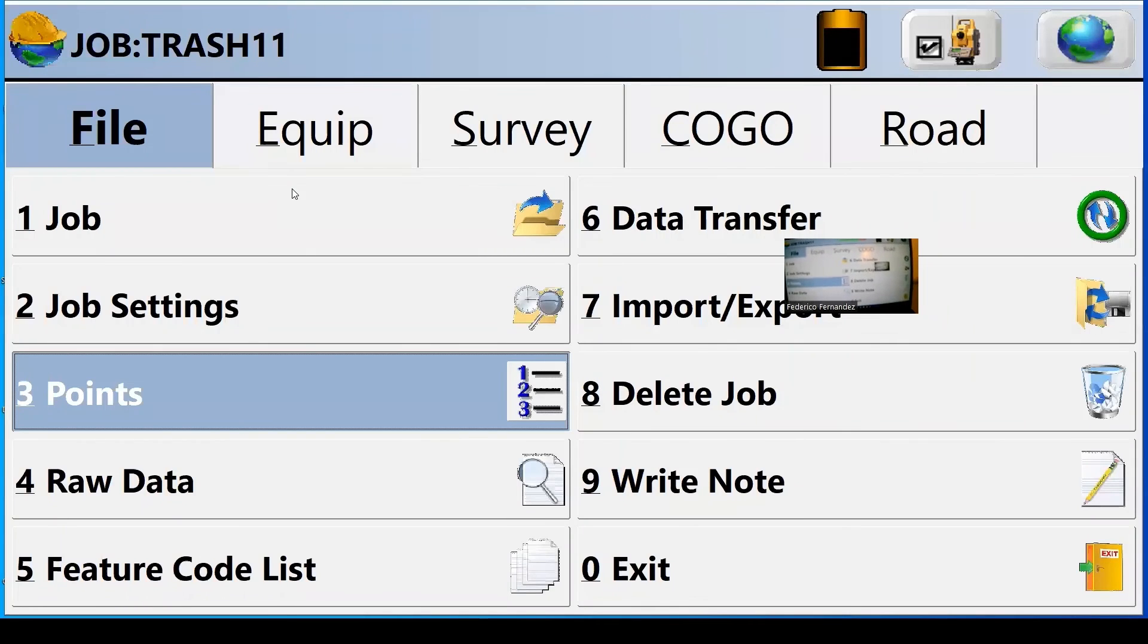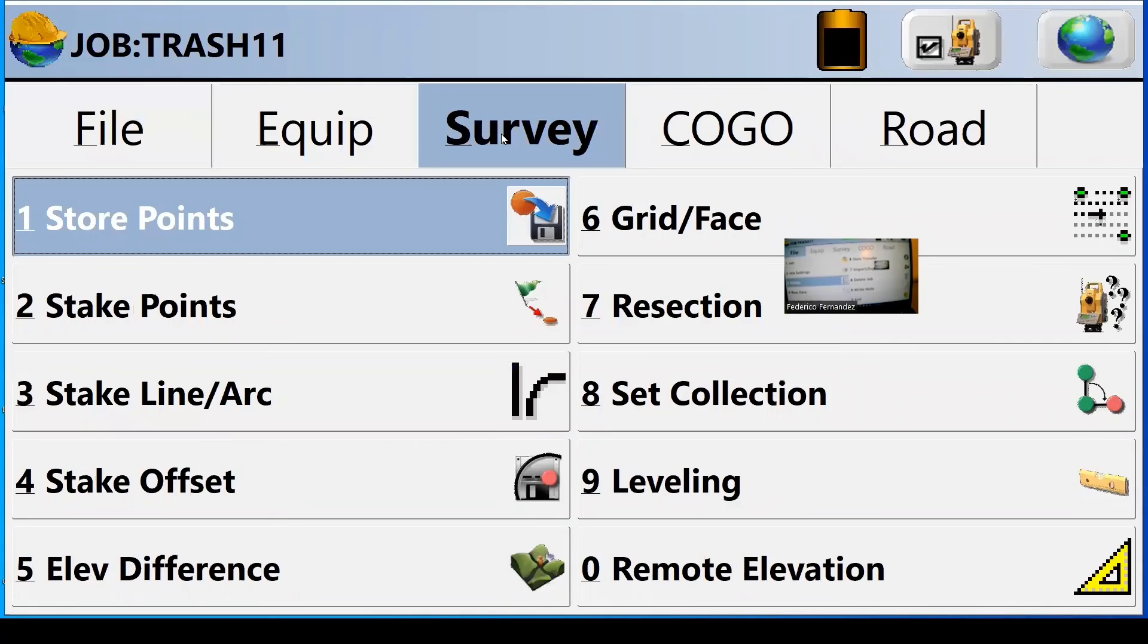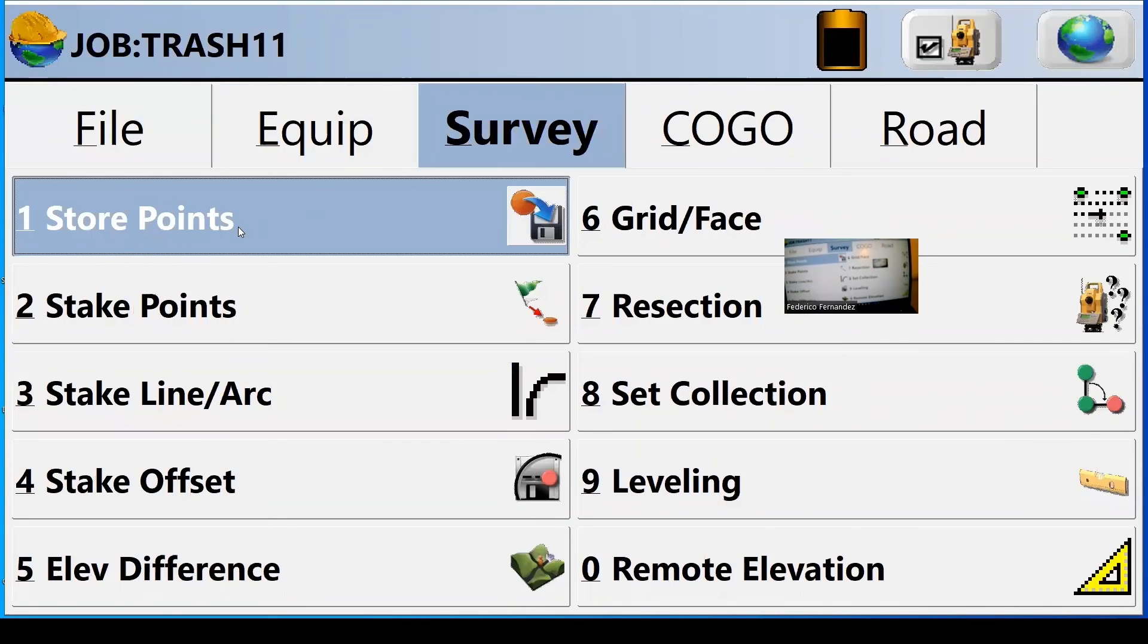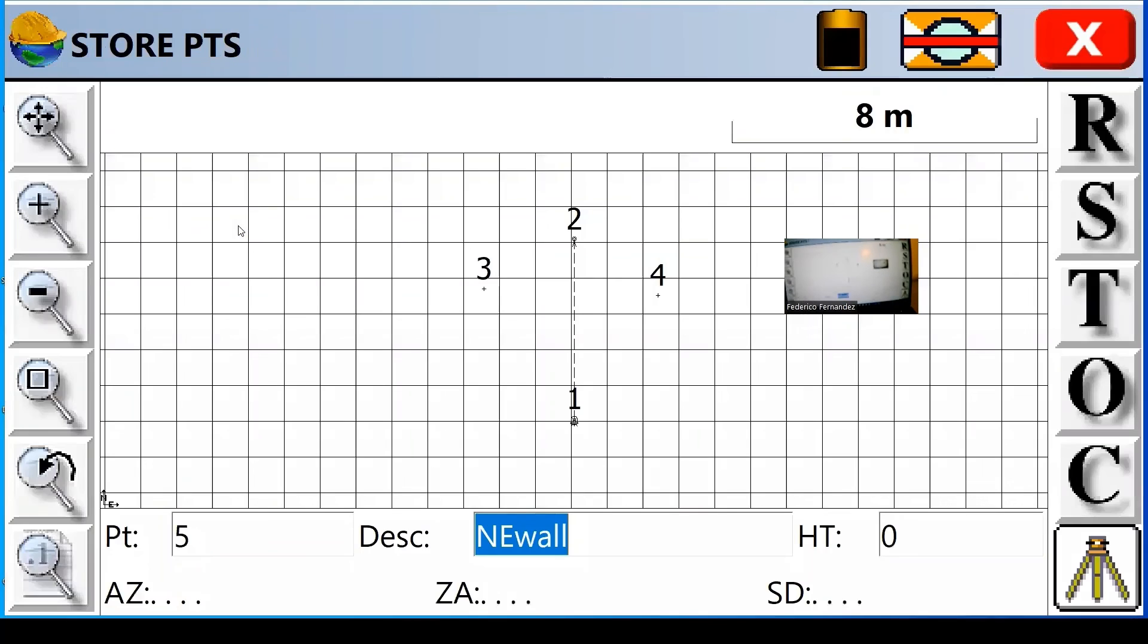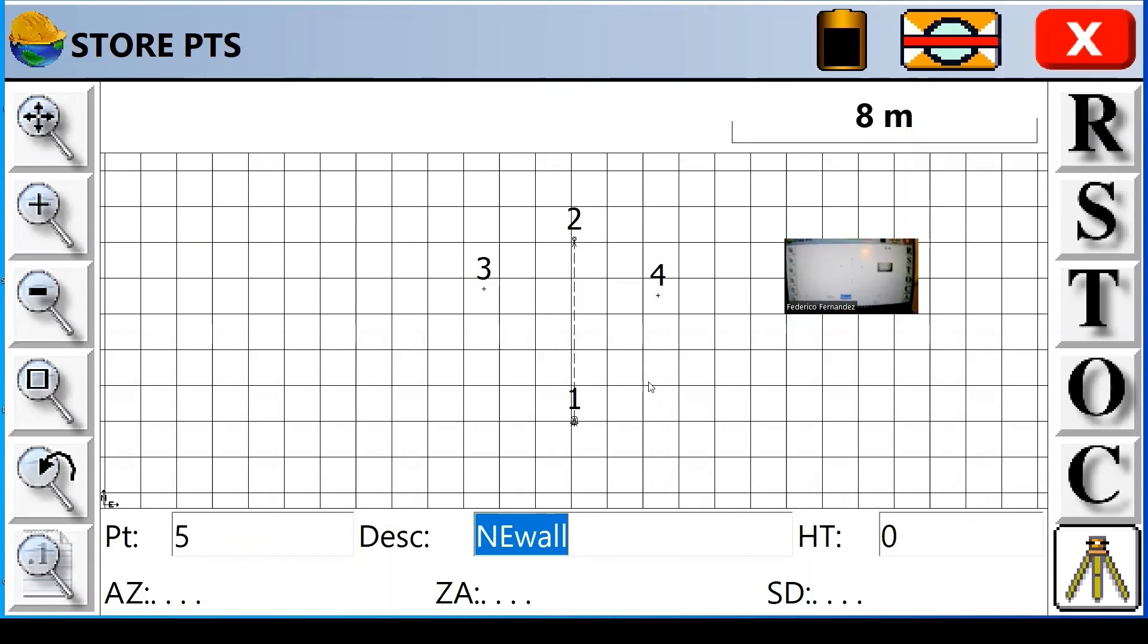If I hit the globe right there, I see the map. I close, I go back to the menu. If I want to see the control interface, I got to go back to survey and store points. And now I can see my controls in here. So I'm ready to get additional points.